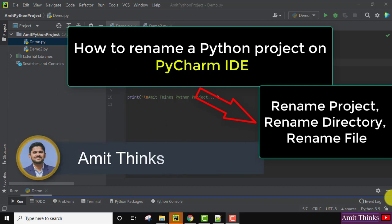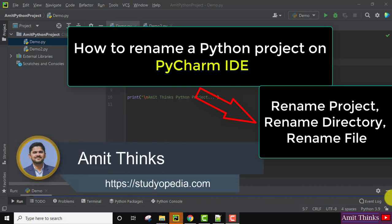Hello guys, welcome to AmitThinks. In this video we will see how we can rename a Python project in PyCharm.